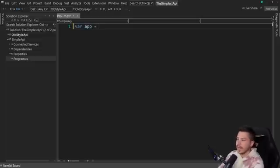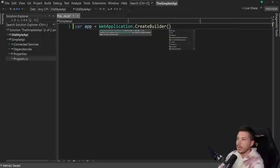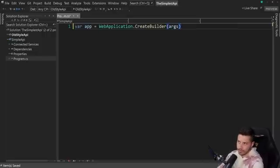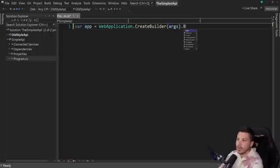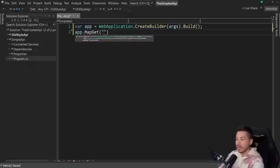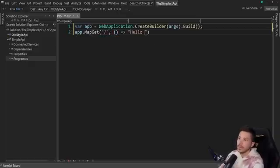So first I want to create an app and I can do that by using WebApplication.CreateBuilder and I'm going to grab the arguments from the console application, because this acts basically as a console application which exposes an API. And then I'm going to do a build to create that app. Then I'm going to say app.MapGet and I'm going to map the root endpoint — just forward slash here — to return Hello World.